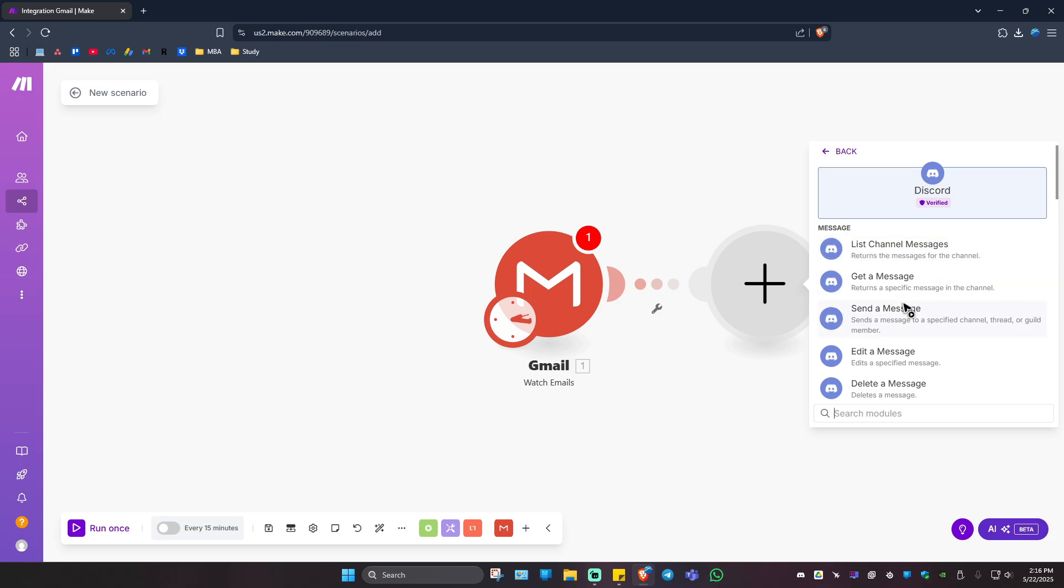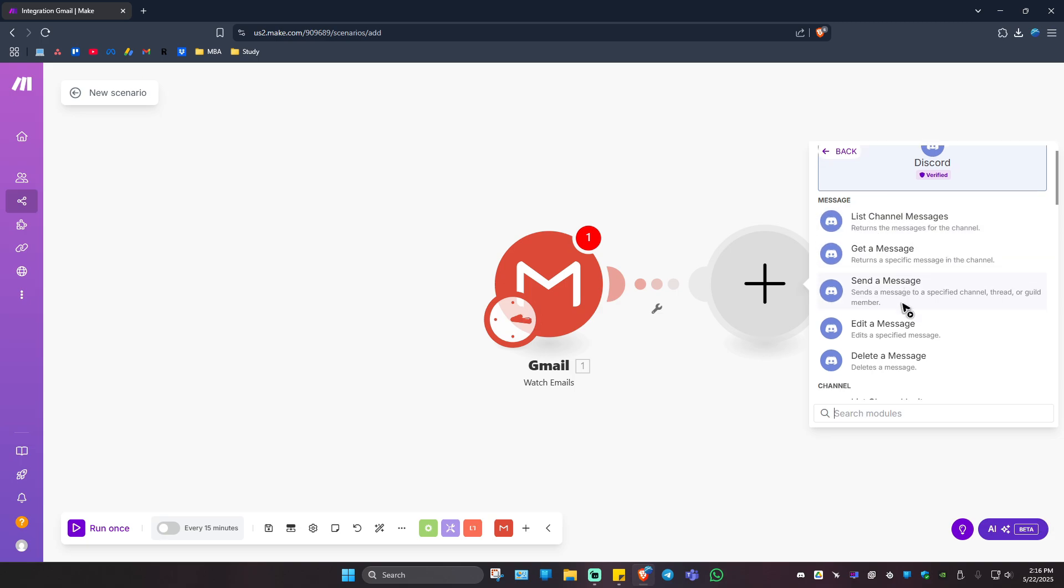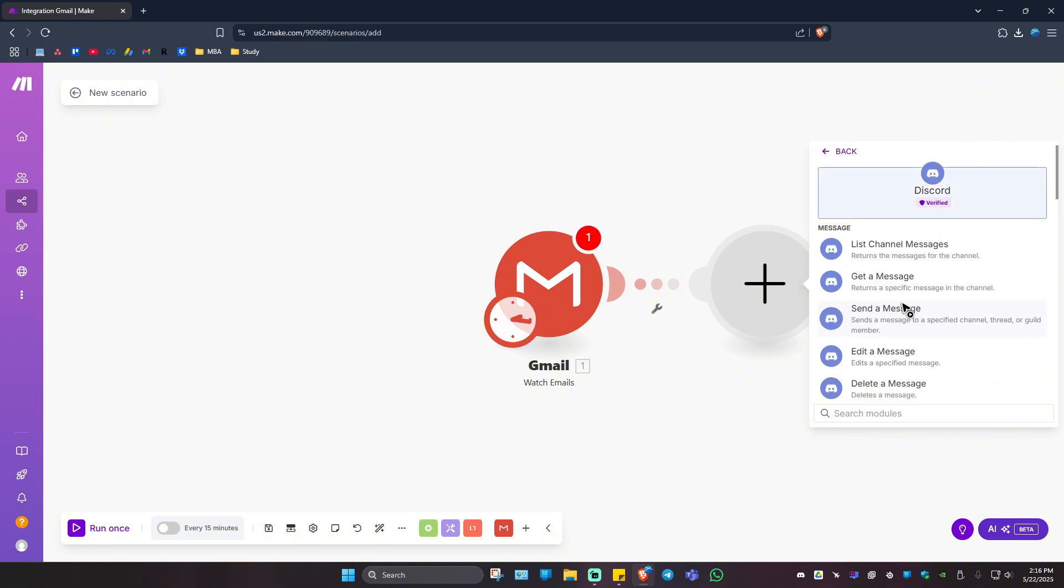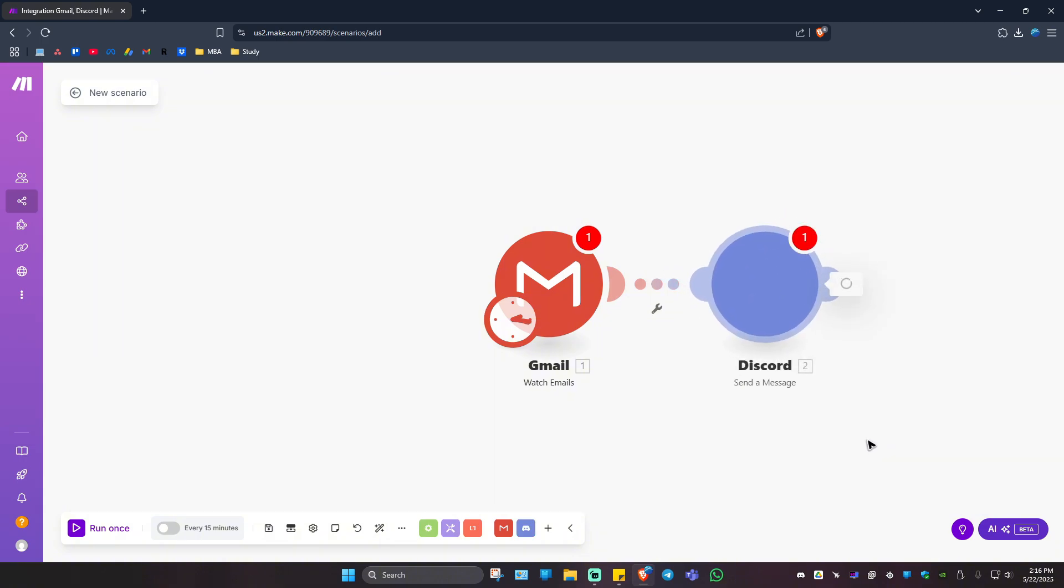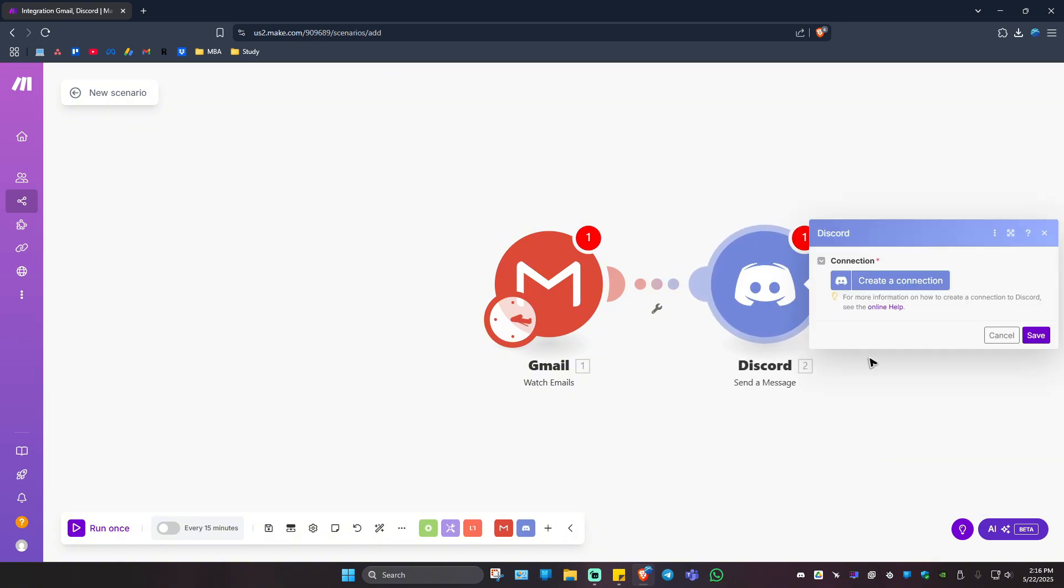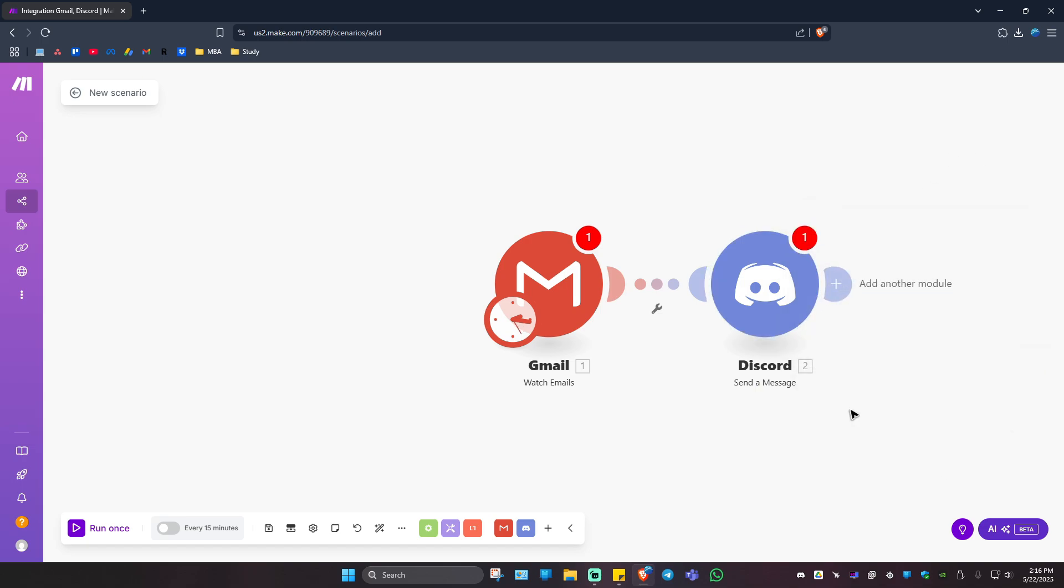Select the particular action - for example, send a message. Then click on Create a Connection. After that, hit Save, and you just created your simple scenario.